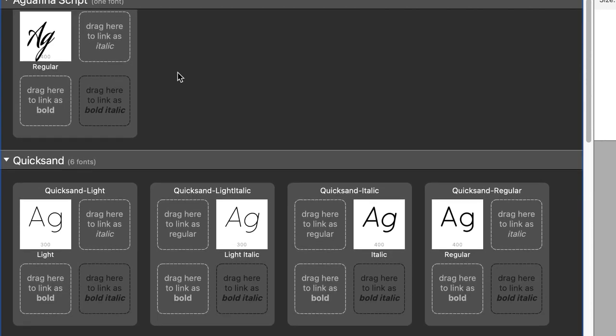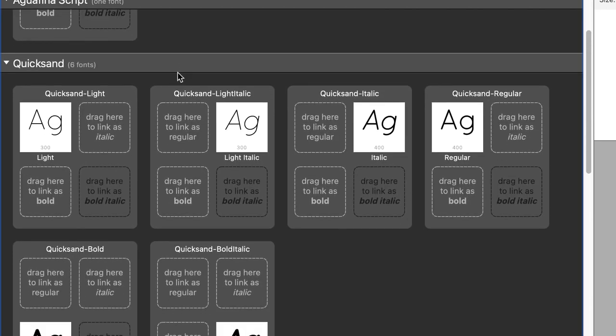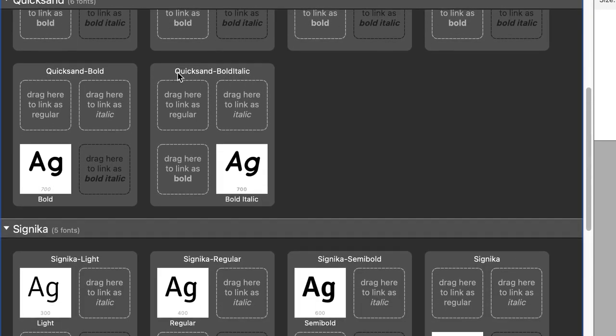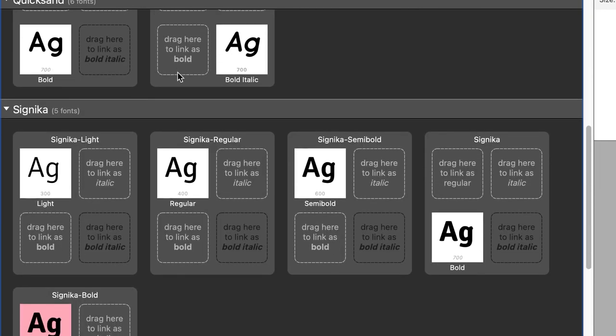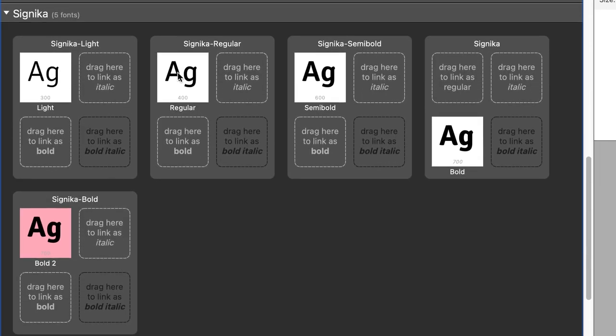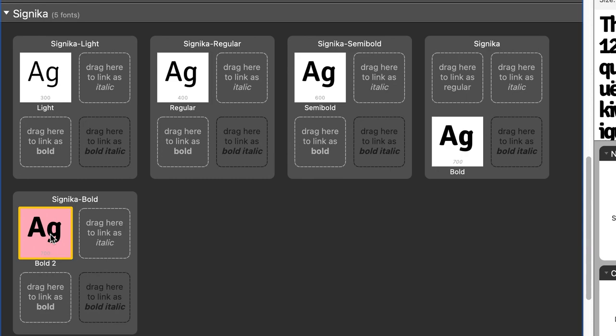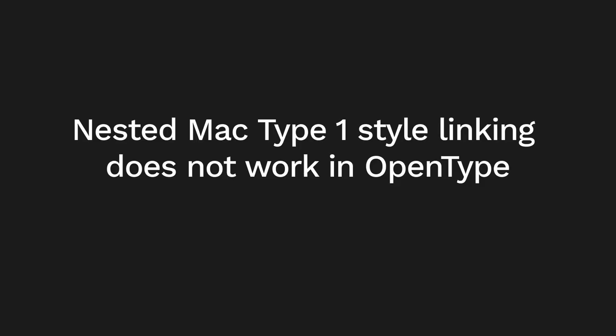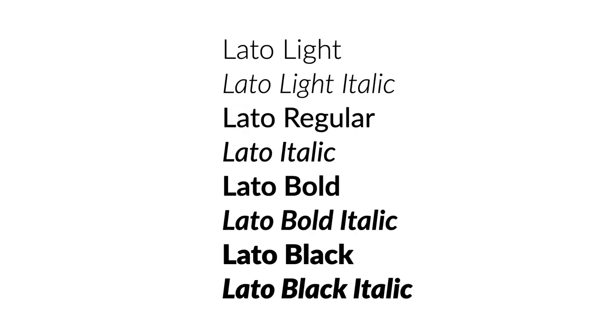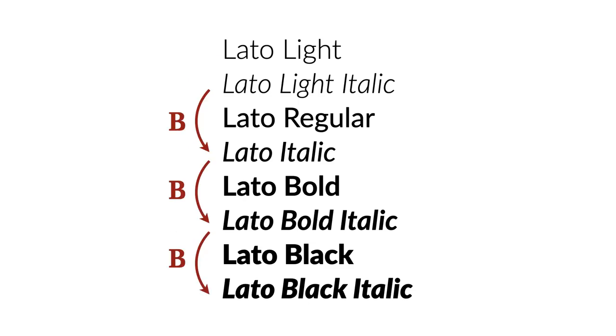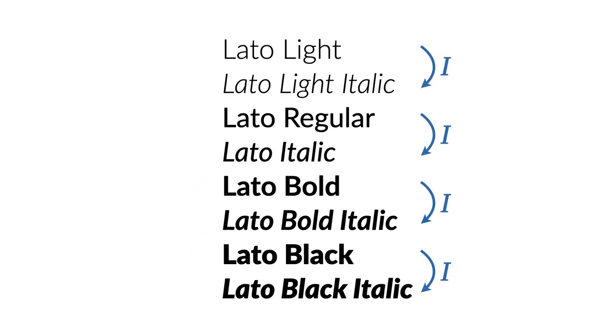When you drop some Type 1 fonts, especially Mac Type 1 fonts onto TransType, you may see that some of the small squares are red. What does that mean? Well, Mac Type 1 fonts had this unique functionality which OpenType does not support. One style could be the bold of another style, but also a style on its own. OpenType does not support this.